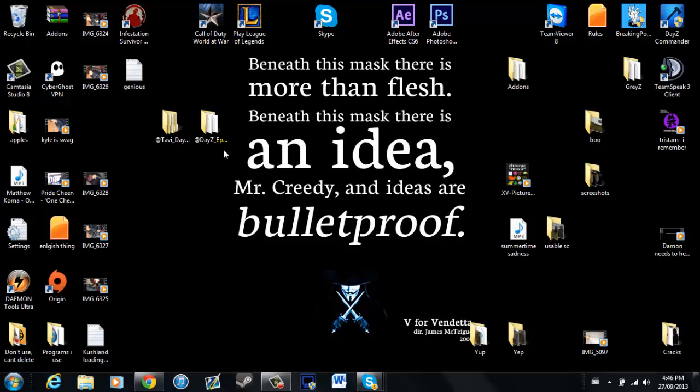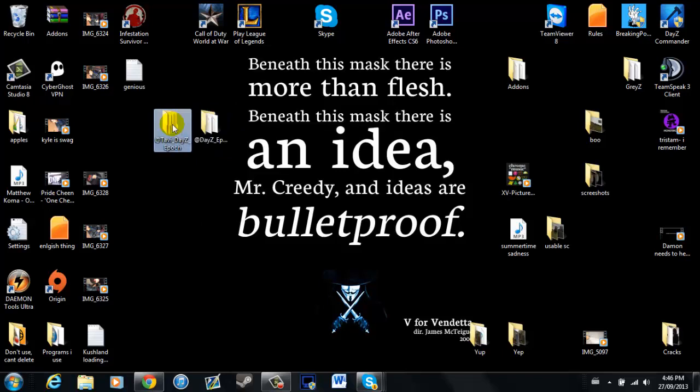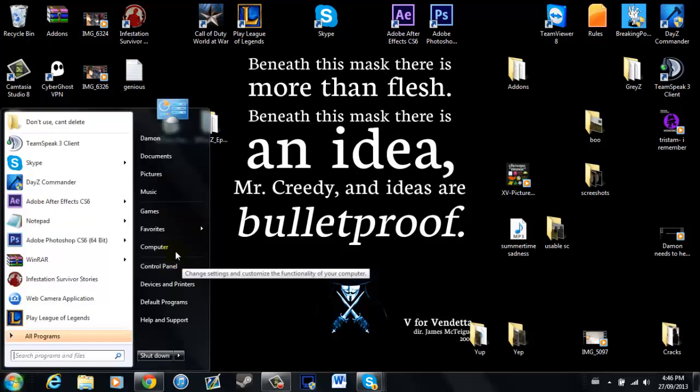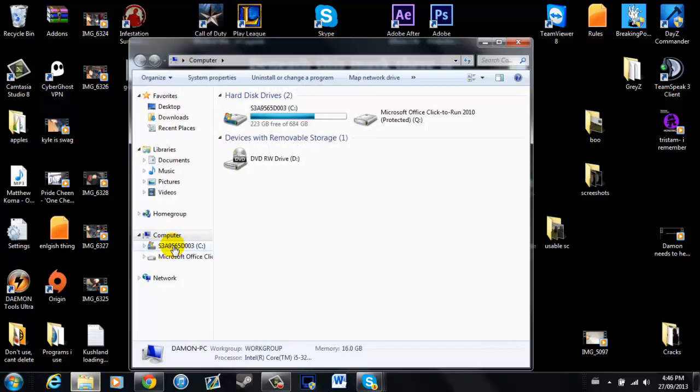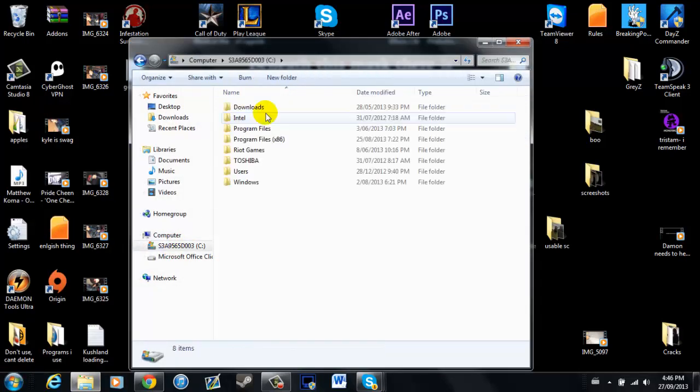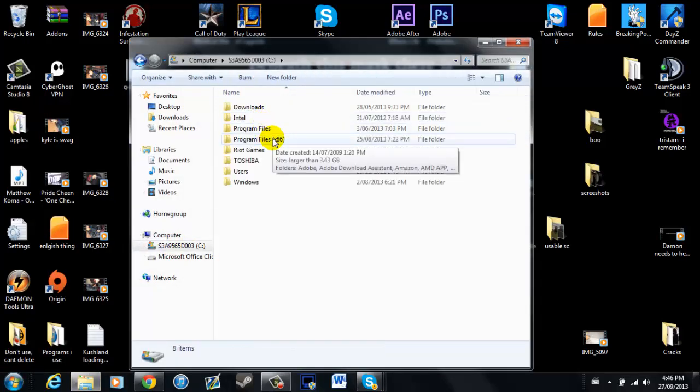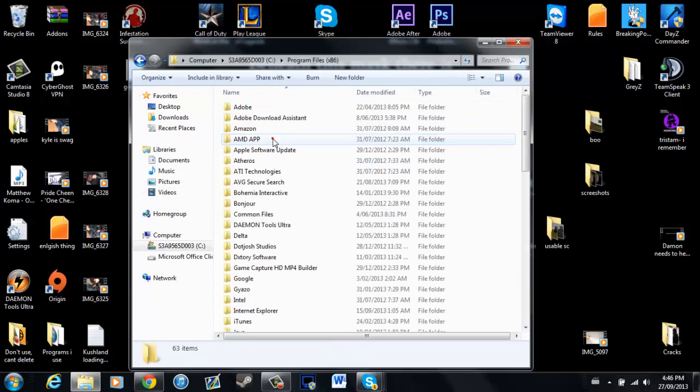Extract them to your desktop and as you see, I already have Epoch and DayZ Epoch. Now you're going to go into your computer, C drive, program files x86.